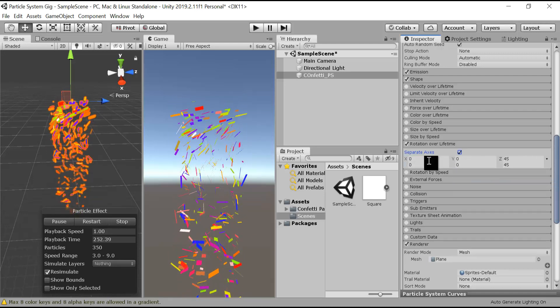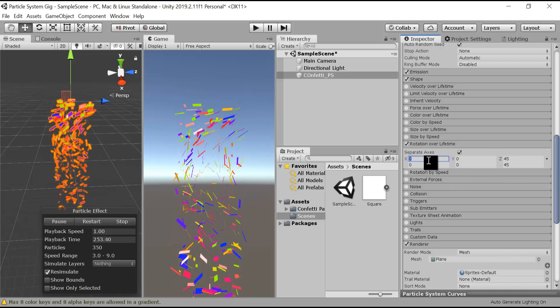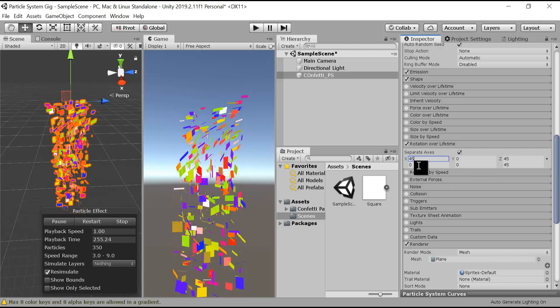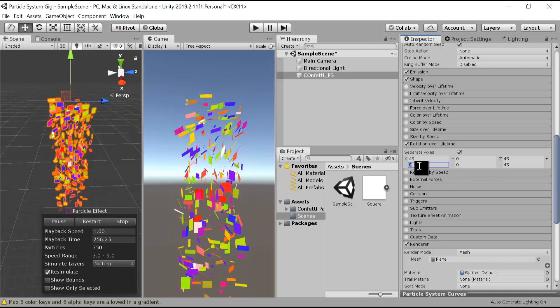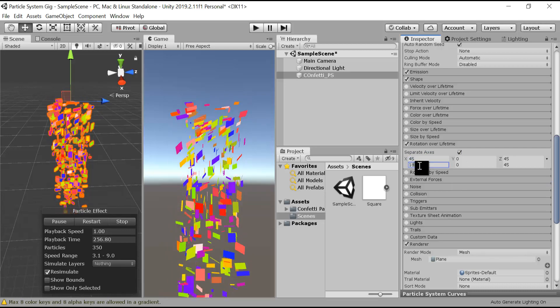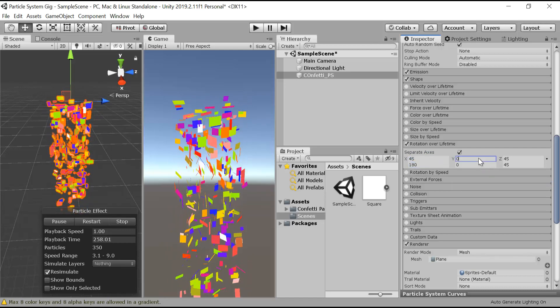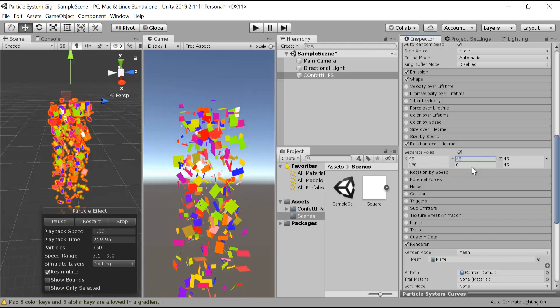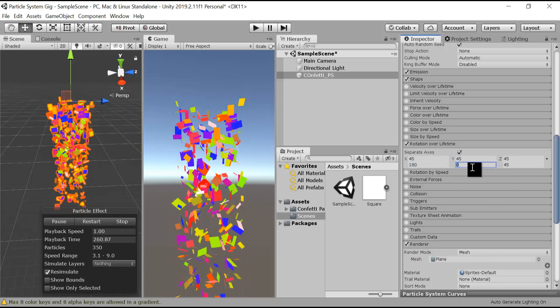The starting angle will be 45 and ending will be 180. Keep the same values on all three axes.